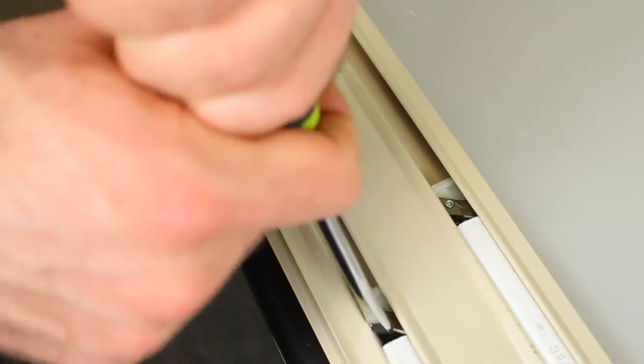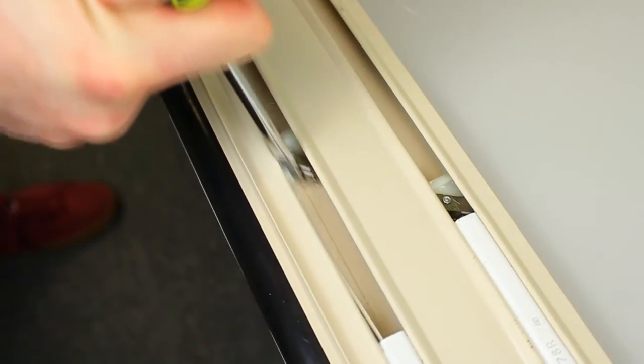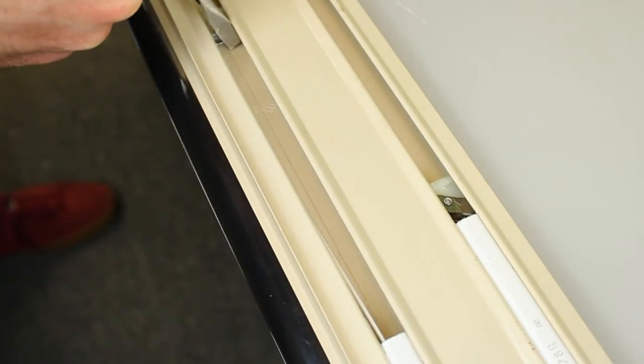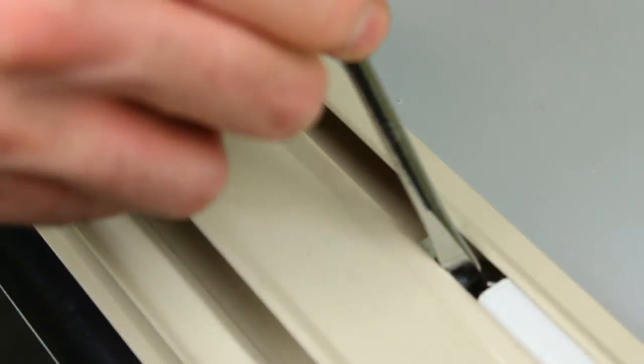After your balances are in position, use the flat head screwdriver to remove the knife lock away from the balance and tilt in the latch back into locking position.